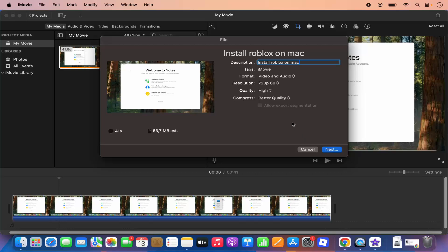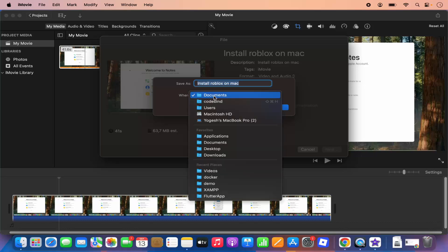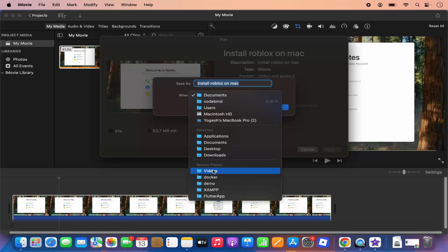And once I'm done, I'm going to click on the next option and it's going to ask me where I want to save my file. So you can see I have this option from where I can just change the directory where I want to save my file.